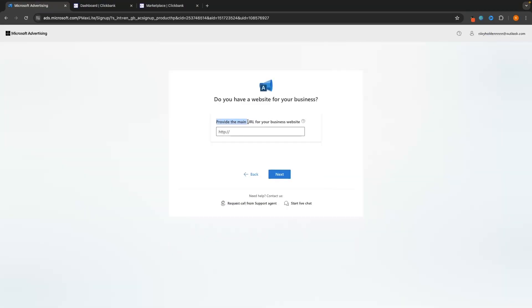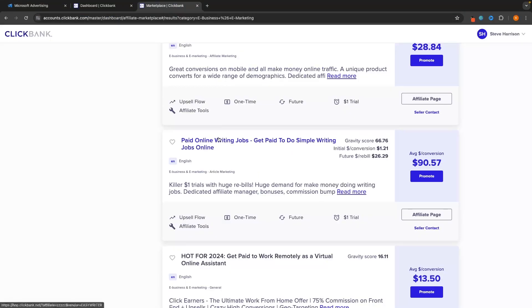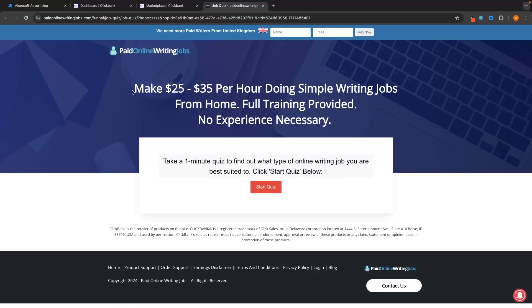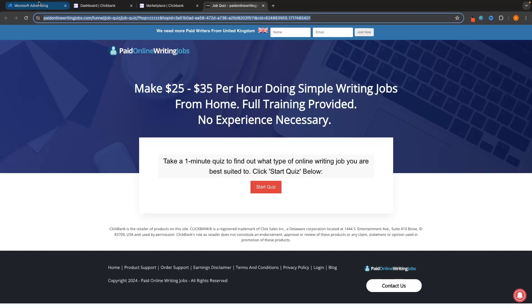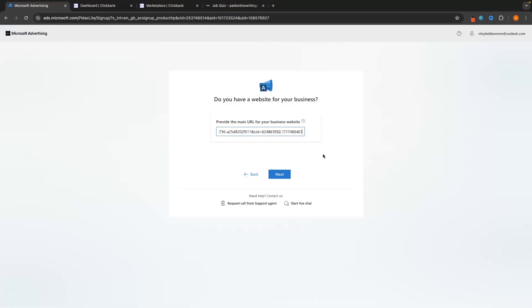It will then ask you to provide the main URL for your business website. Just go to your website, copy the URL from the top, and paste it in. For this video, I'm doing this as an affiliate marketer promoting an affiliate product, so I'm going to copy the affiliate link and paste it in. If you are an affiliate, enter the website you are promoting; if you are promoting your own brand, enter your brand URL.